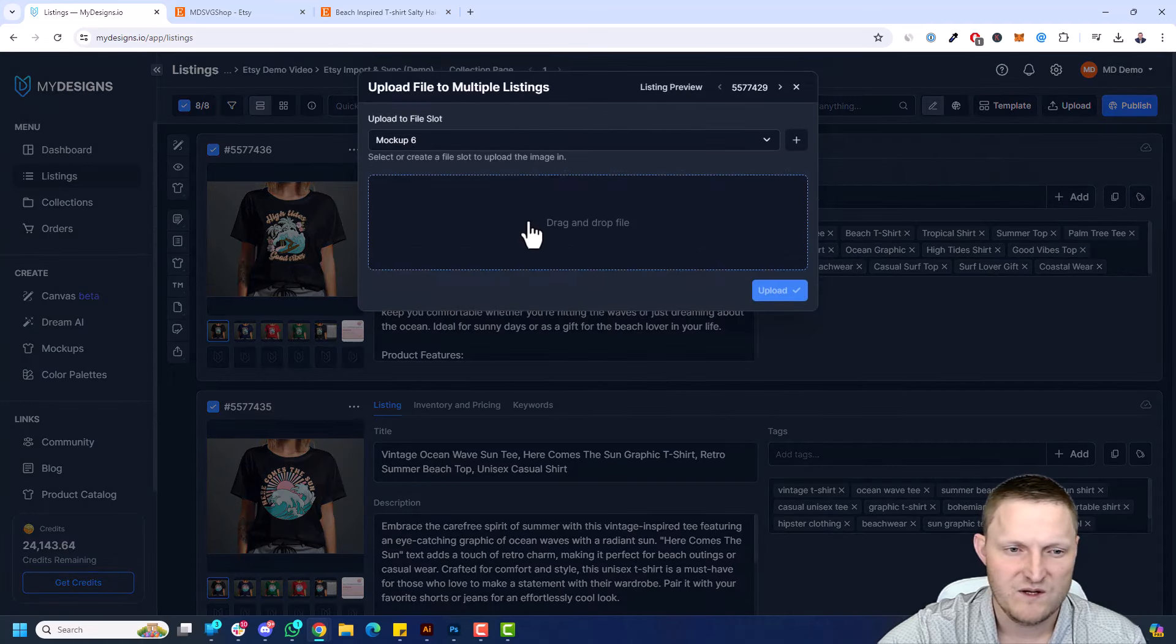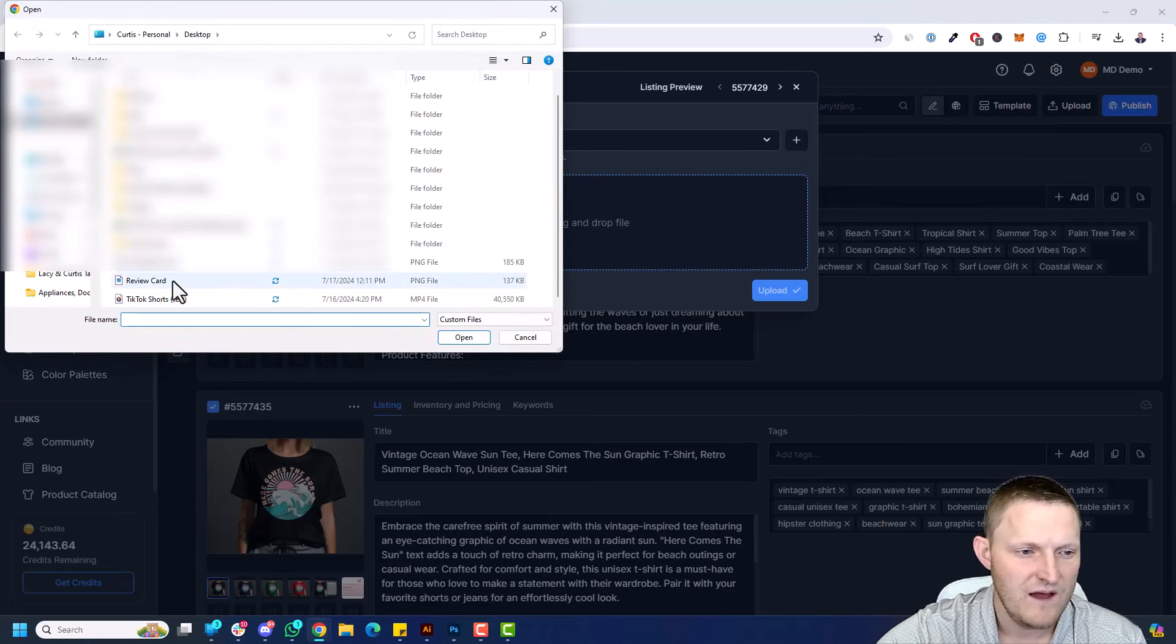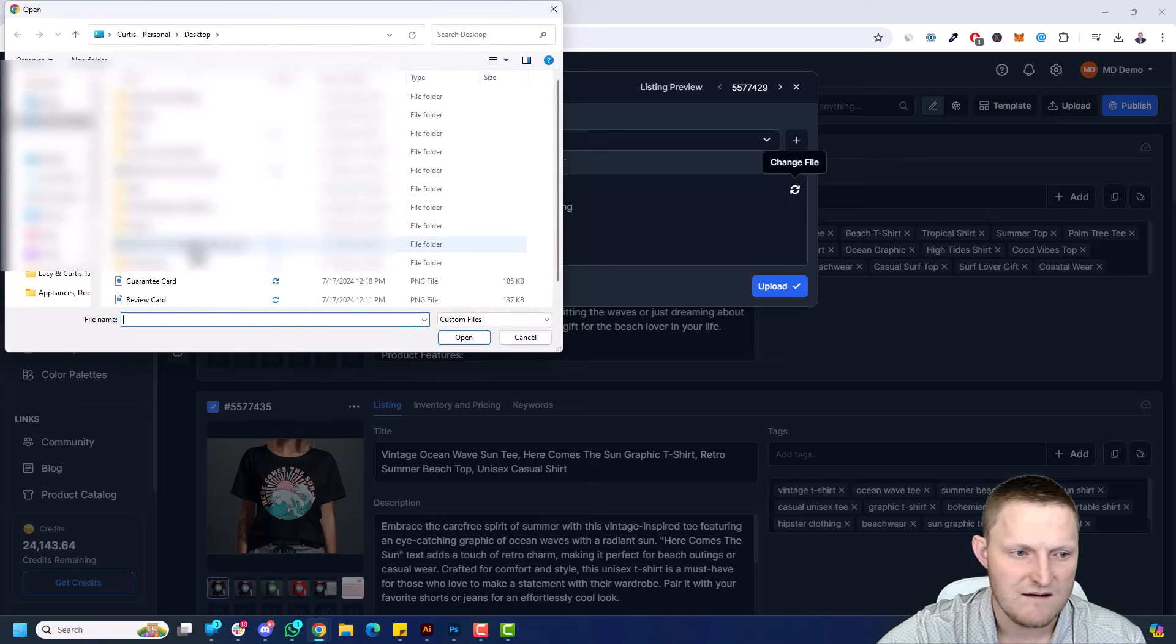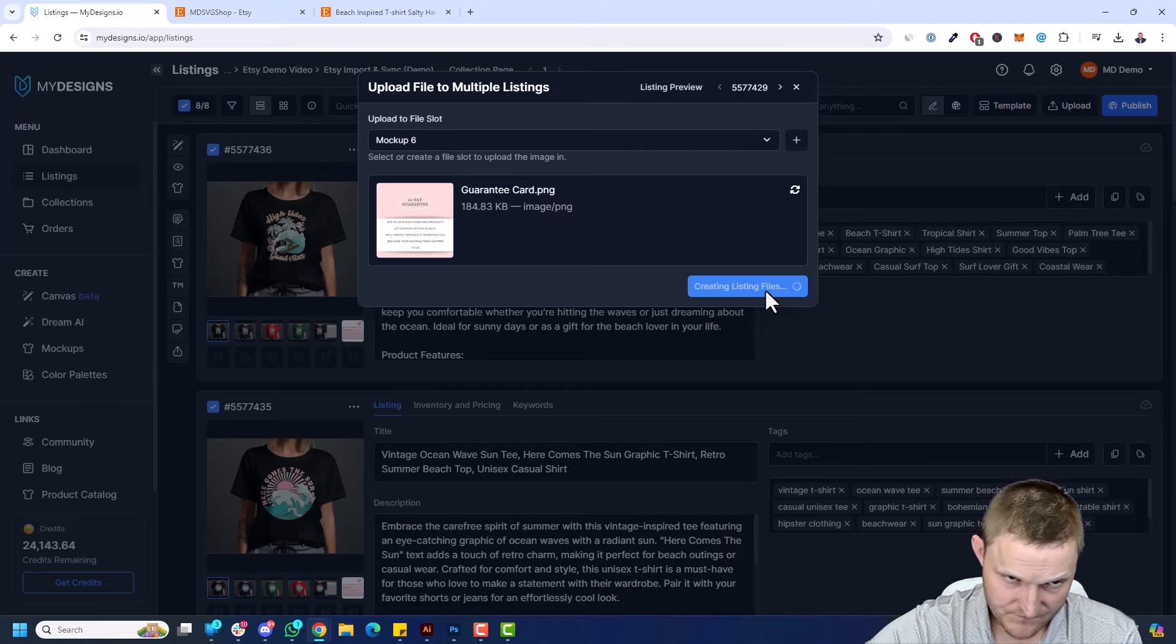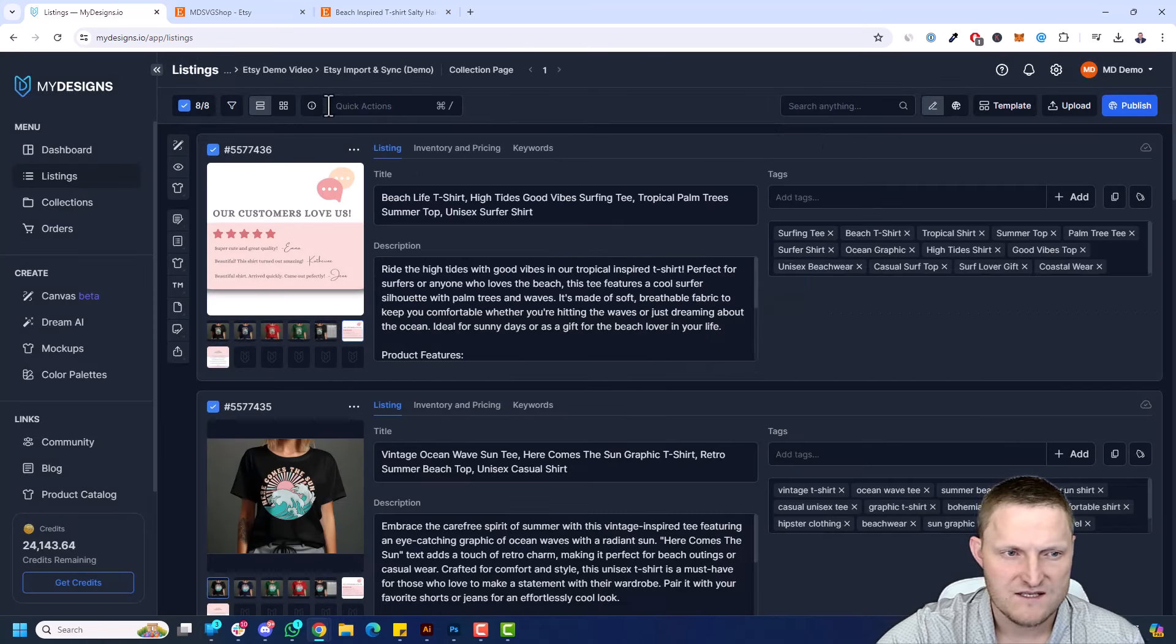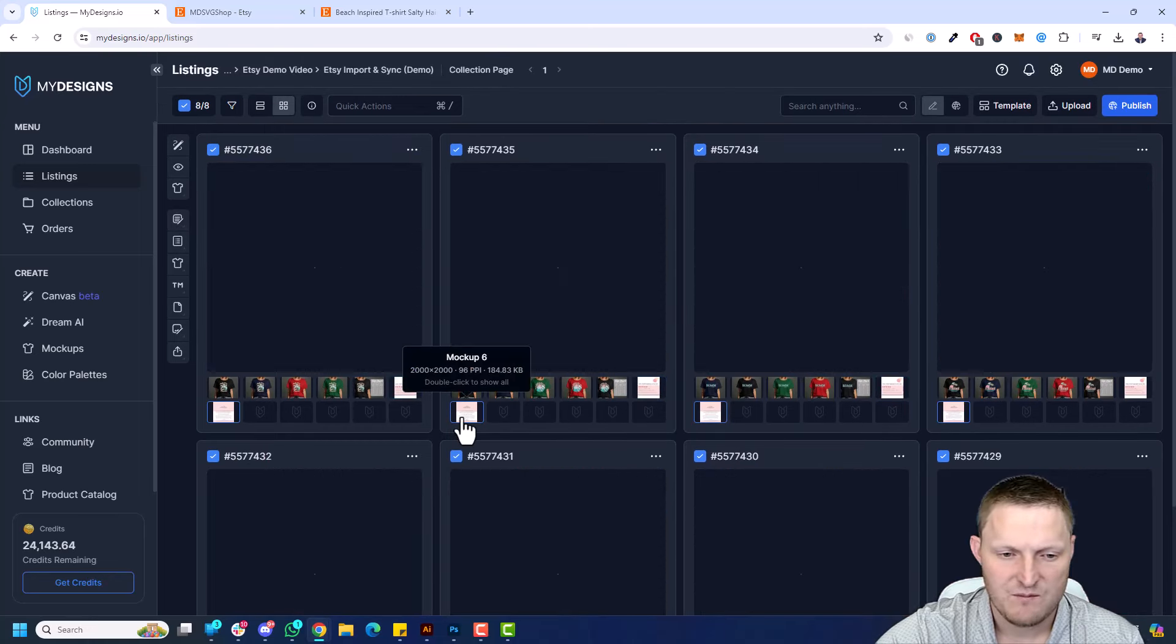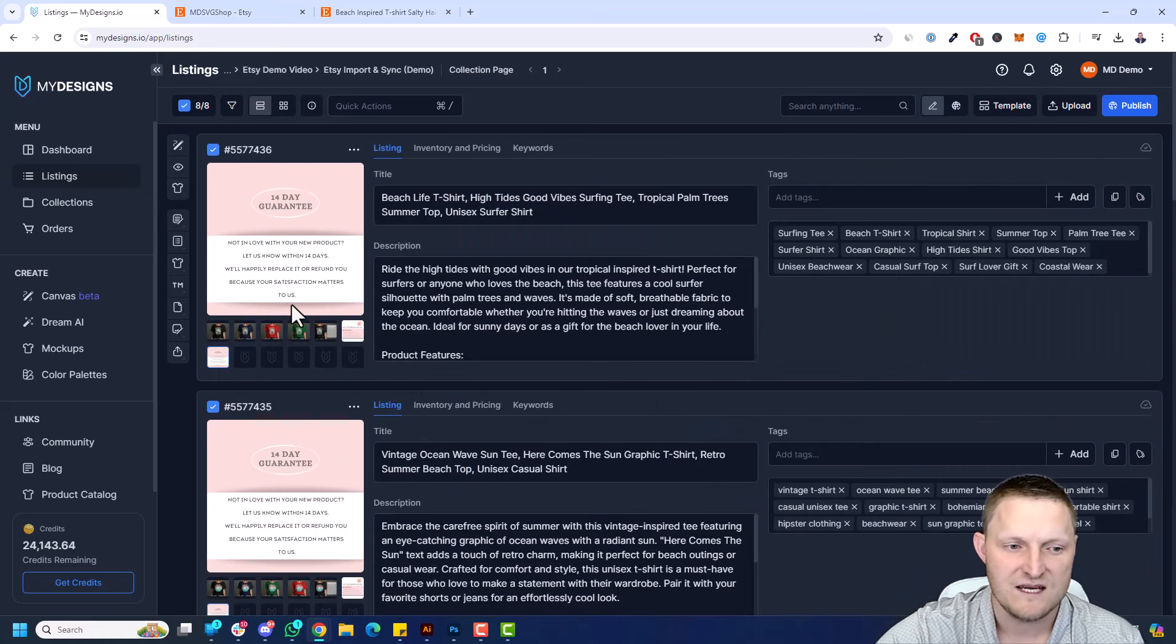Let's do it again. Upload file to multiple listings. This is going to go to mockup six. It automatically chooses the first empty file slot, and let's grab that guarantee card and click upload. And now we have, if I change the view here, you see we got this, our customers love us, basically a review card. These are just examples. And of course, another one, 14-day guarantee card. Some very simple to do, right? But these little cards definitely help with conversion. This is just one example of so many different ways you can use bulk import and sync.